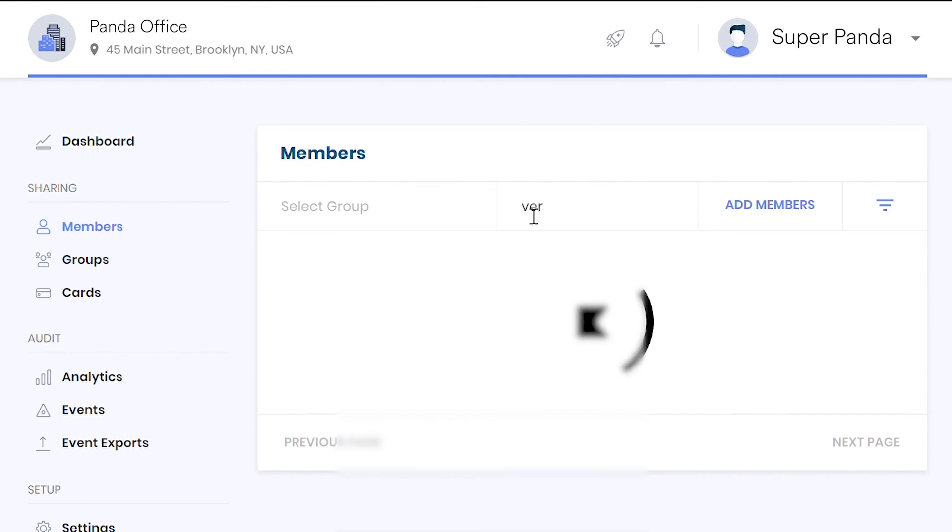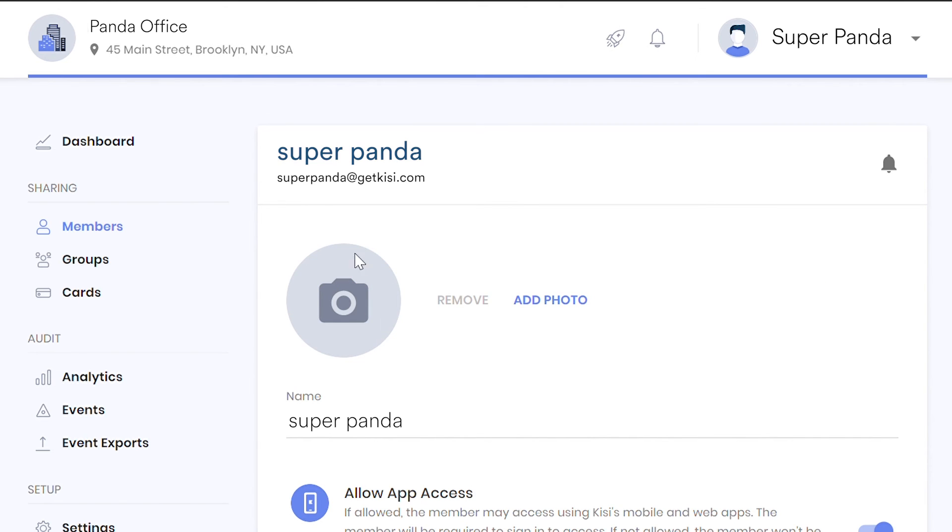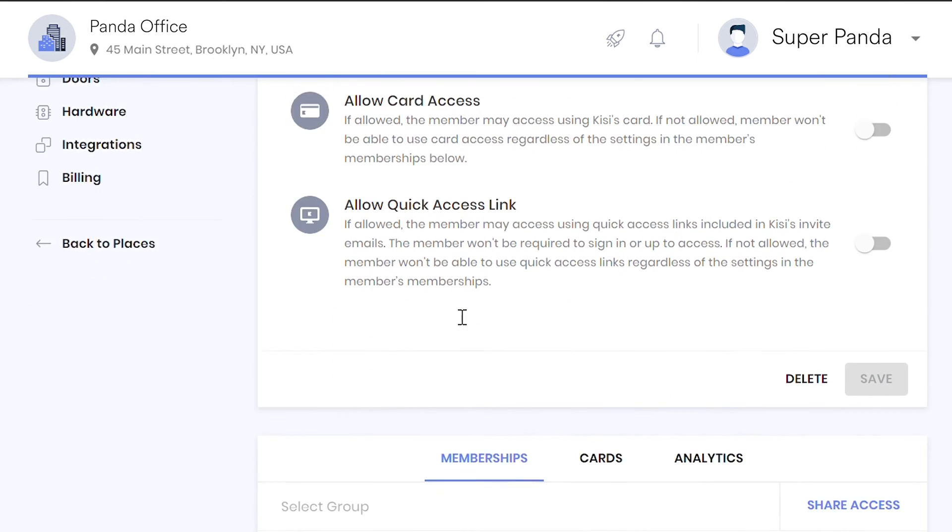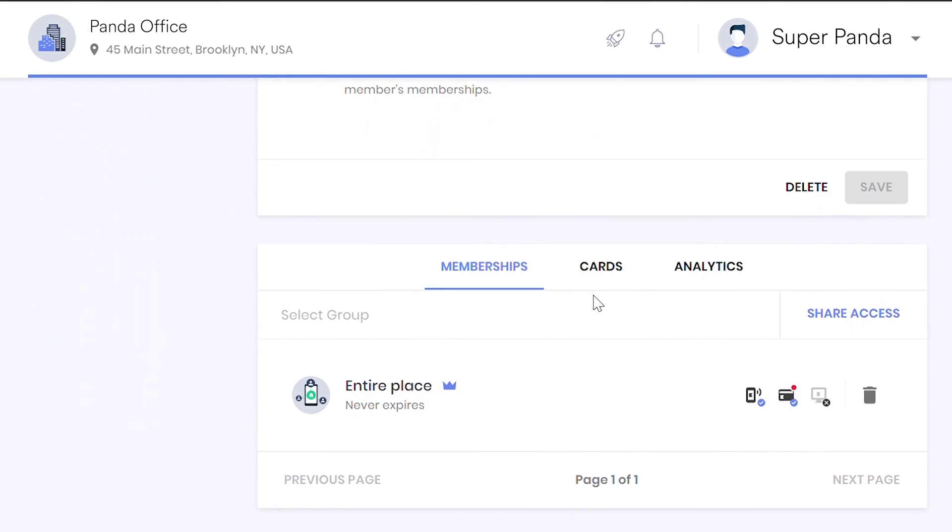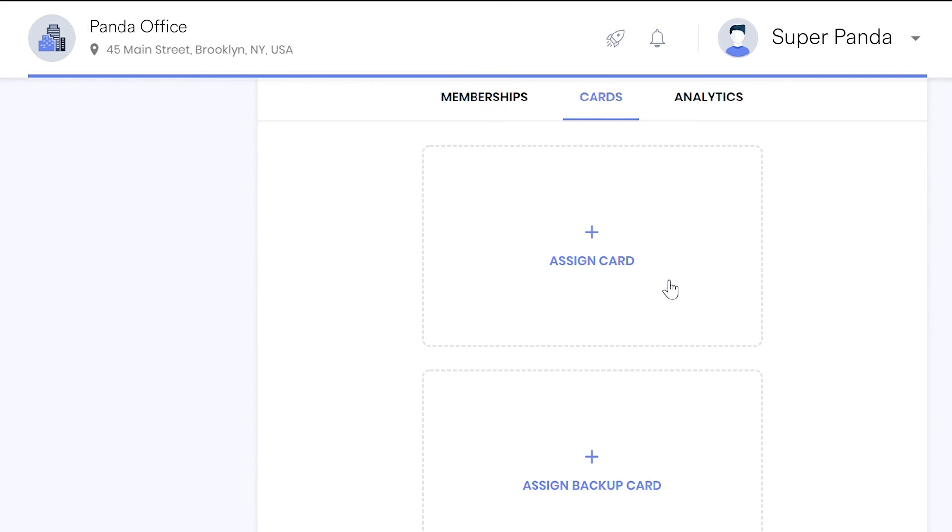Customize member profiles with their photo and contact information. Enable card access using a Keezy token code.